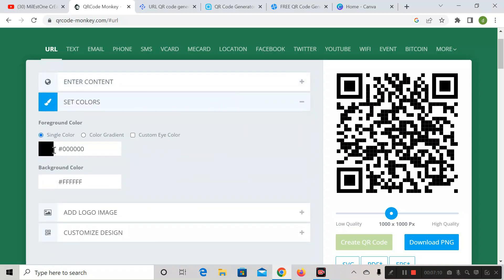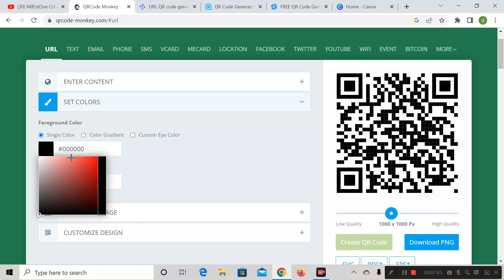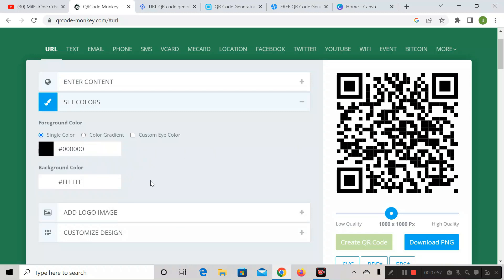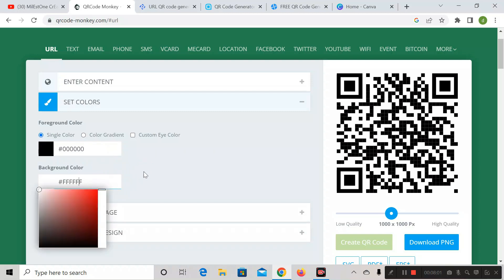Inside 'Set Color,' you can see we have an option called single color — it is black, so the QR code shows black, and the background color is white. If you want to change the color of this QR code, click on the color picker and change it from there, or paste a hex code. Same way, you can change the background color too.